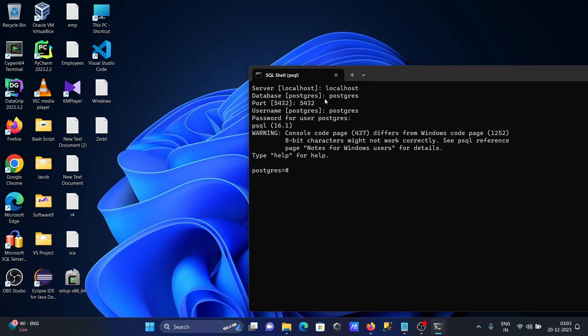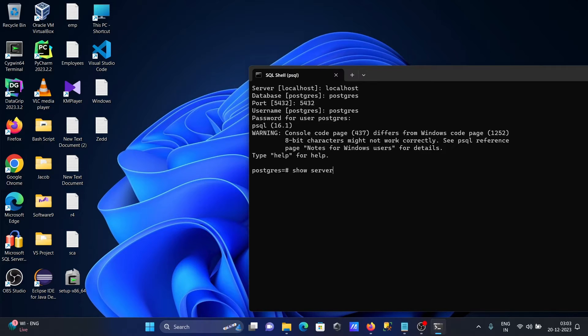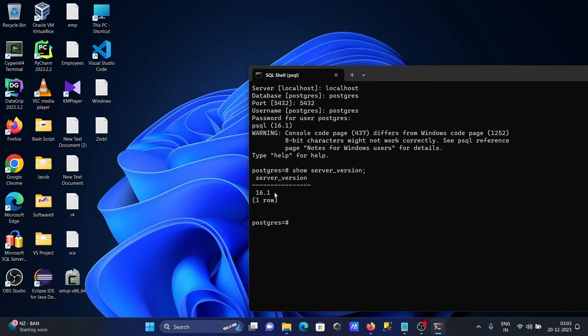Here you can see psql 16.1. If you want to get the version by query, use server_version. This shows version 16.1.